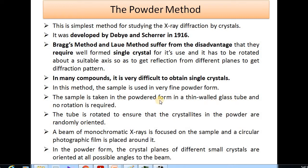The sample is taken in powder form in a thin-walled glass tube, and no rotation of the crystal is required. The tube containing the powder is rotated to ensure that all the crystallites in the powder are randomly oriented towards the incident X-ray. A beam of monochromatic X-ray is focused on the sample, and a circular film is placed around the glass tube. The various crystal planes of different small crystals will be oriented at all possible angles to the beam.